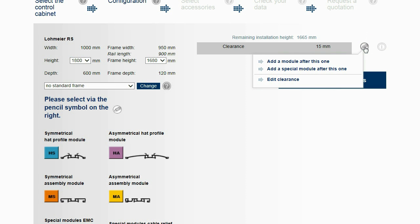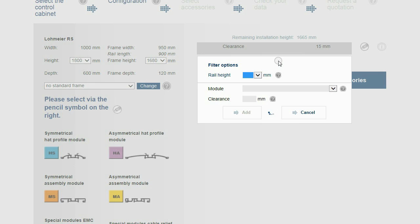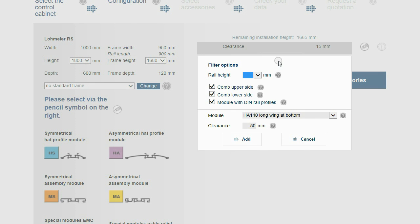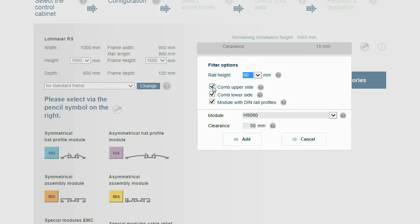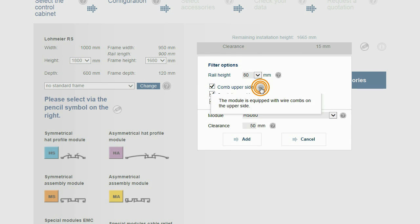To find the desired module, filter options can be set. A module comprises a rail type, which can be equipped with wiring combs as well as two brackets and edge protectors on each side. Filter parameters such as rail height, comb, and modules with DIN rail profiles can be set.